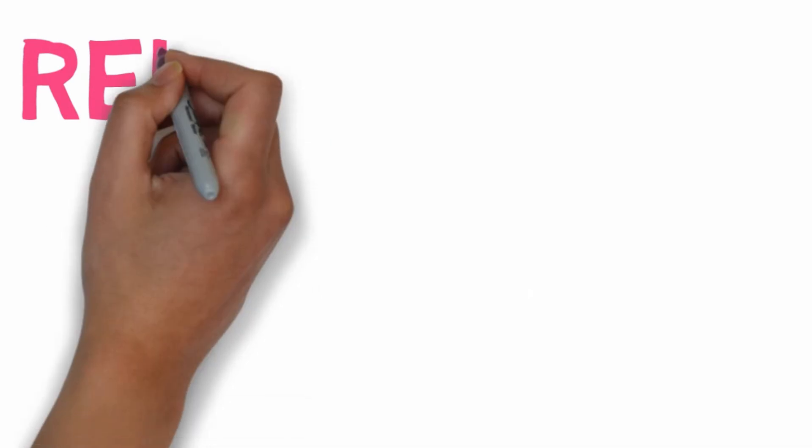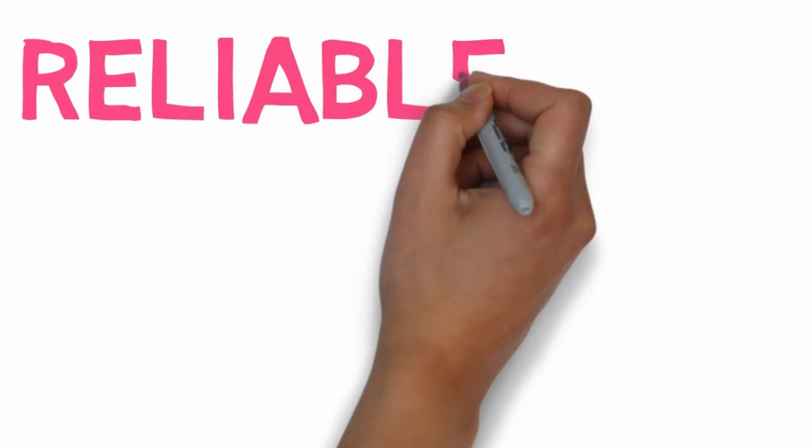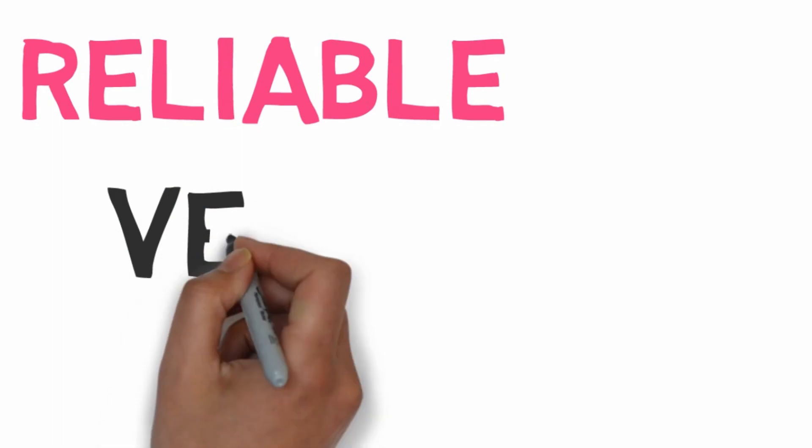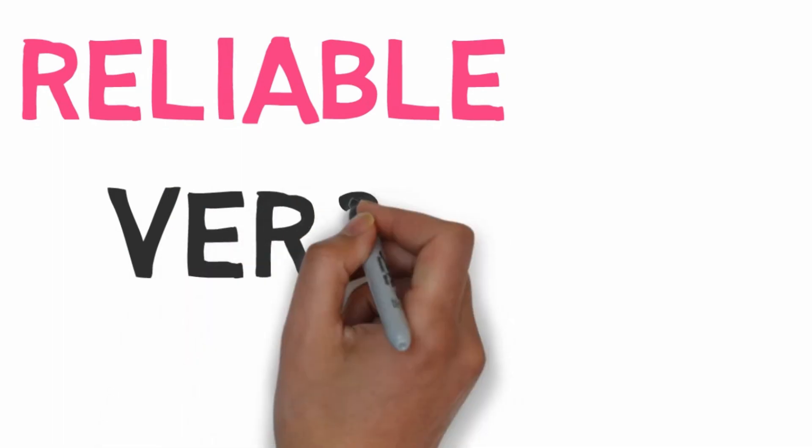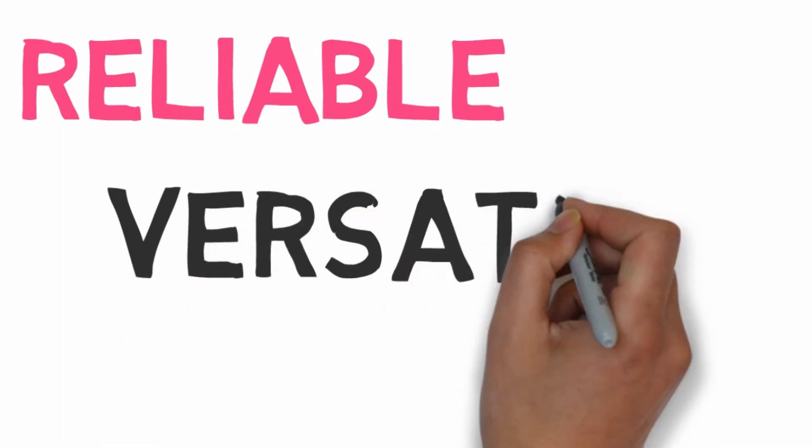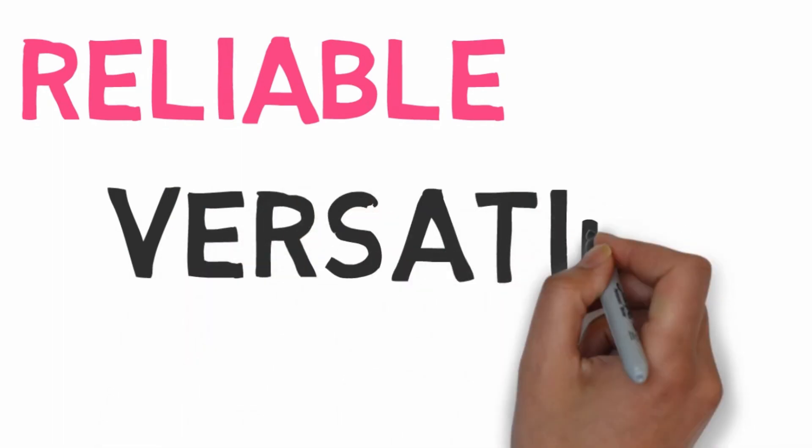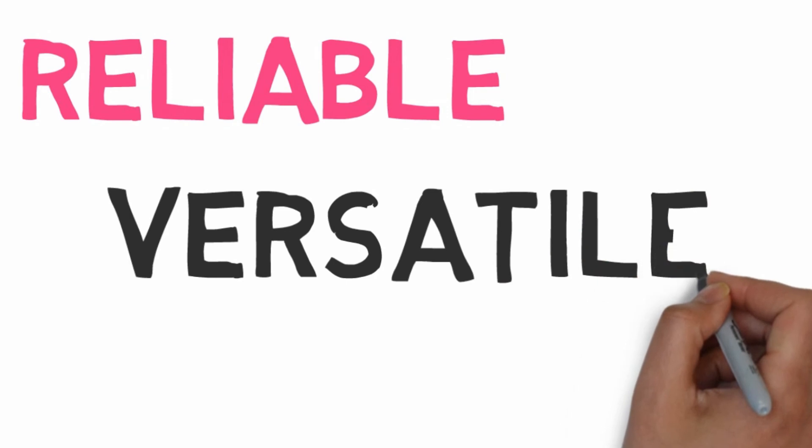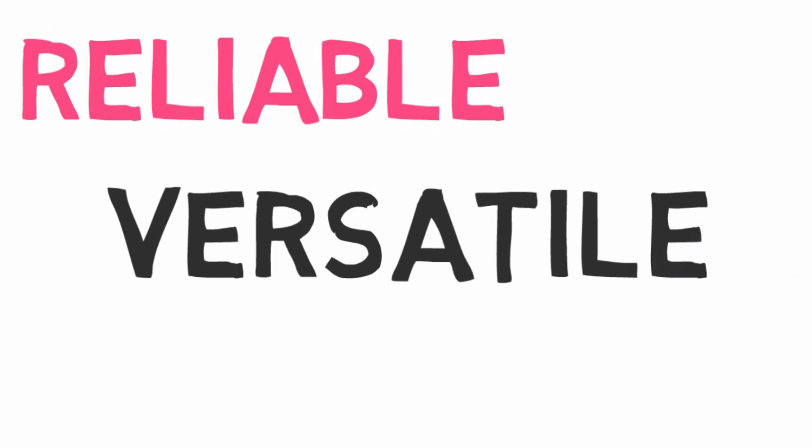Reliable: microprocessors are very reliable as semiconductor technology is used, and versatile as the same chip can be used for a number of applications by simply changing the program.